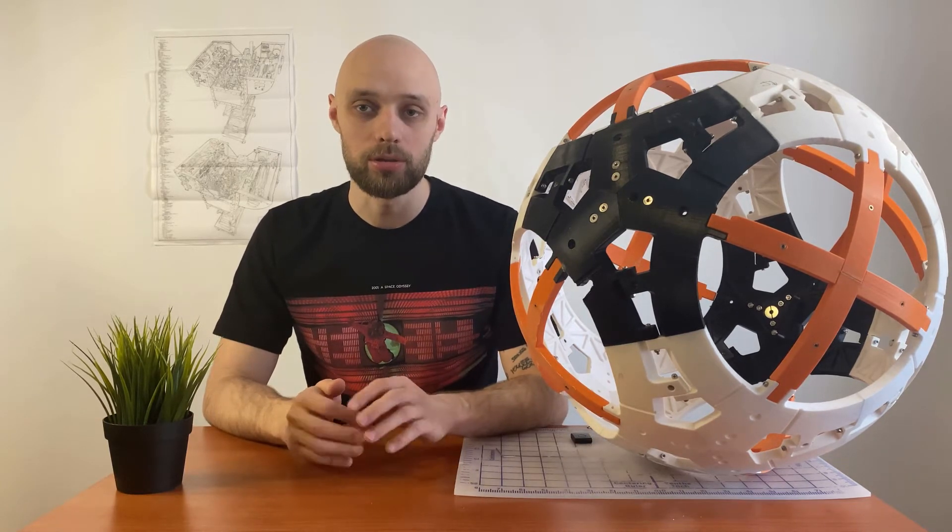BB-8 has very impressive mechanics, but one of the main challenges of this project is the body. One option here is to buy two hemispheres from acrylic or polycarbonate, but the price in that case would be more than $500. Potentially an easier way would be to 3D print it, but practically printing this kind of an object is not easy on regular sized 3D printers and is not very cheap either.